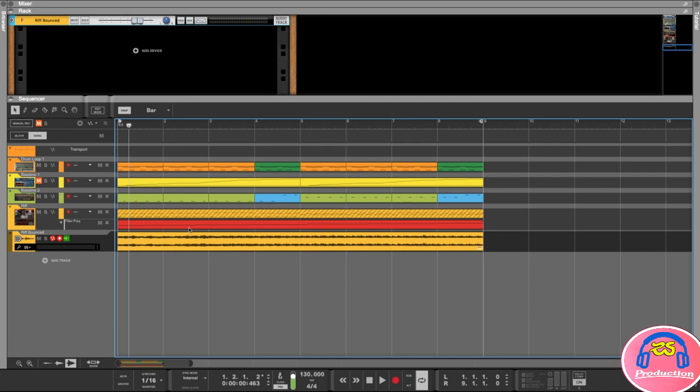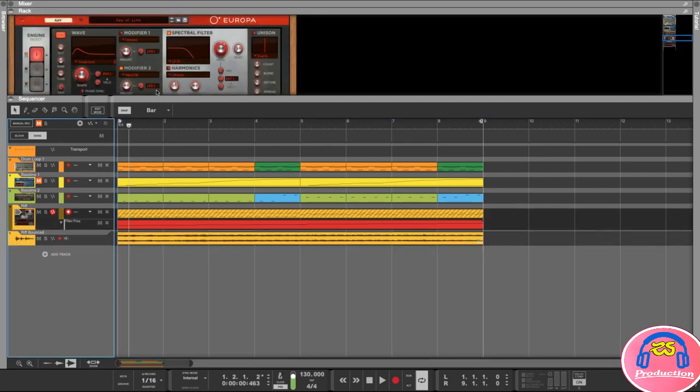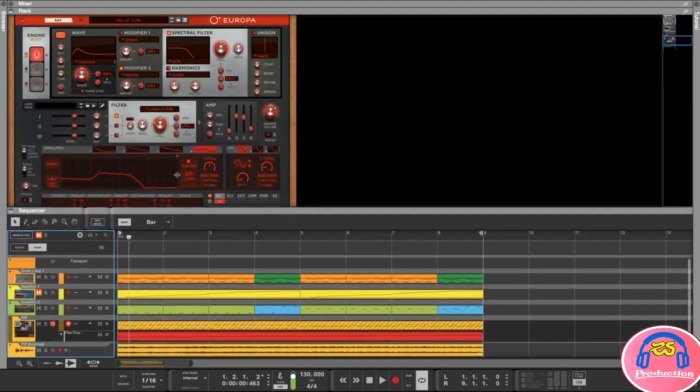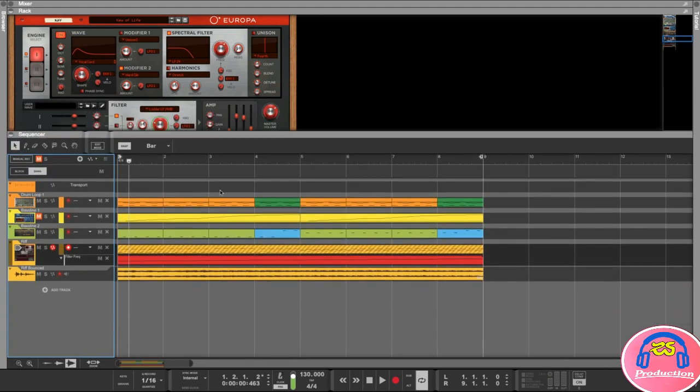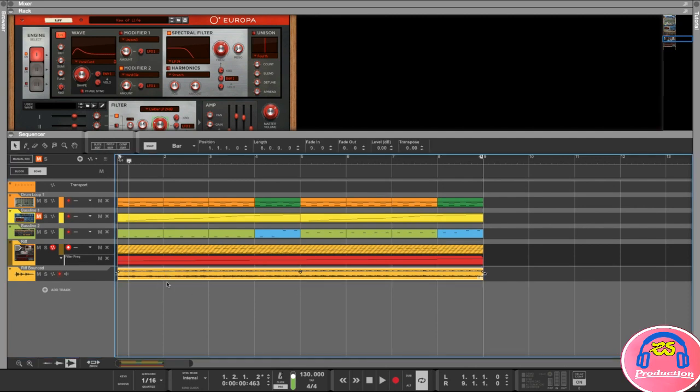now go and change anything of the settings on your synthesizer here, because if I change anything here it's not going to automatically reflect in this bounced track. If I want to do that, I need to delete this one